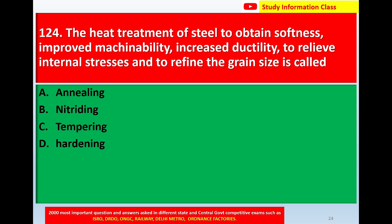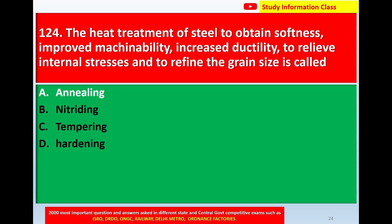Question number 124: The heat treatment of steel to obtain softness, improved machinability, increased ductility, to relieve internal stresses, and to refine the grain size is called — Option A: Annealing, Option B: Nitriding, Option C: Tempering, Option D: Hardening. The correct answer is Option A: Annealing.